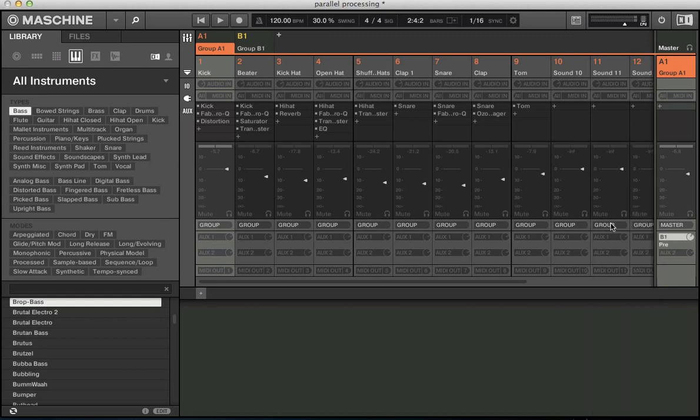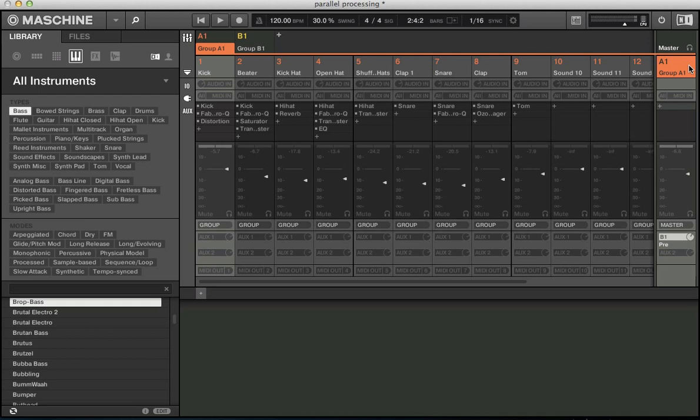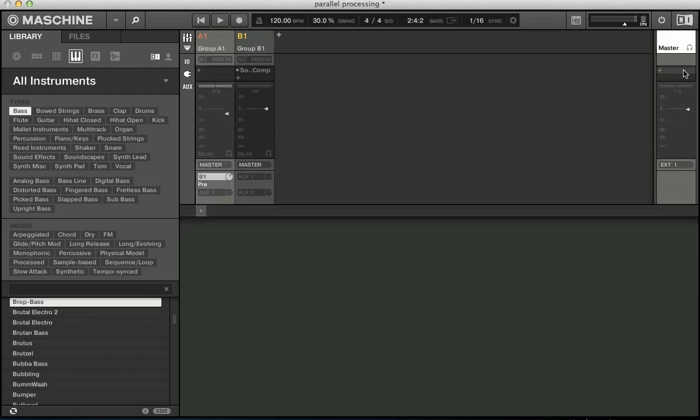So you can highlight that in there. And what I can do now actually is double click on the master channel, and then I just have my group mix up here, which is quite nice.